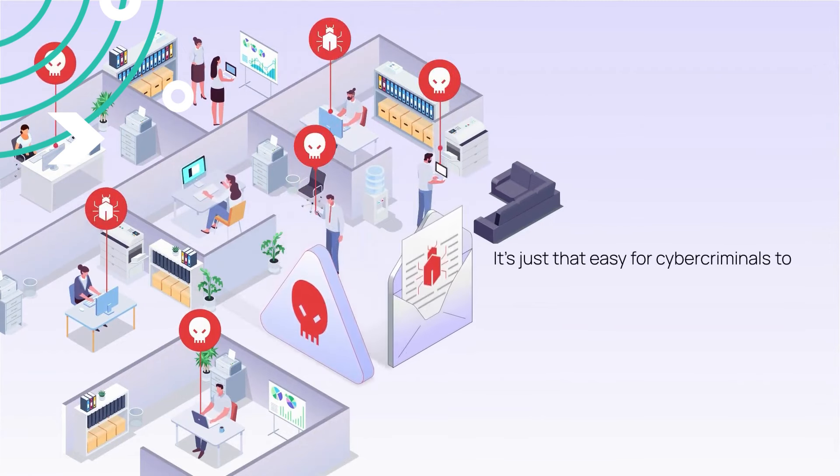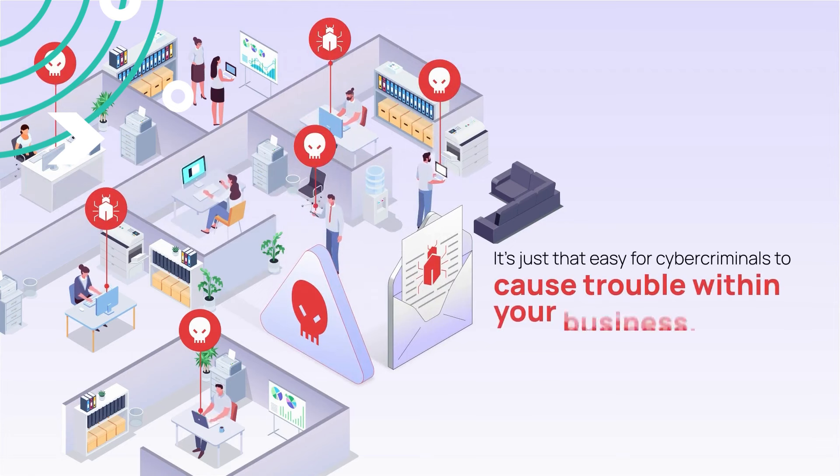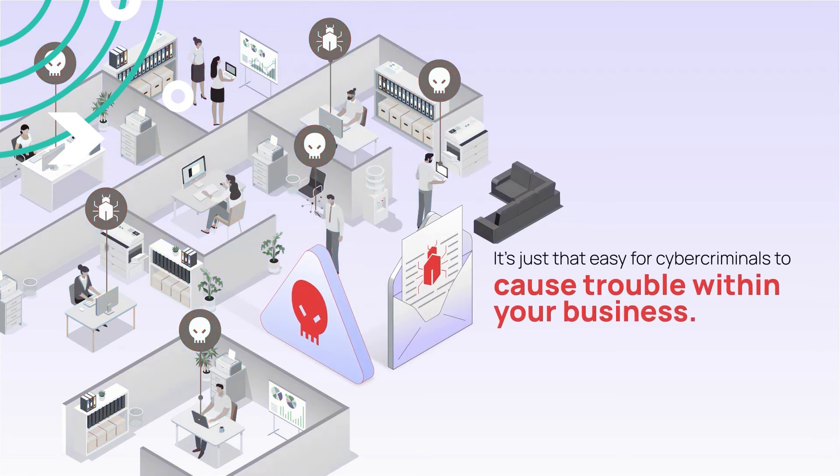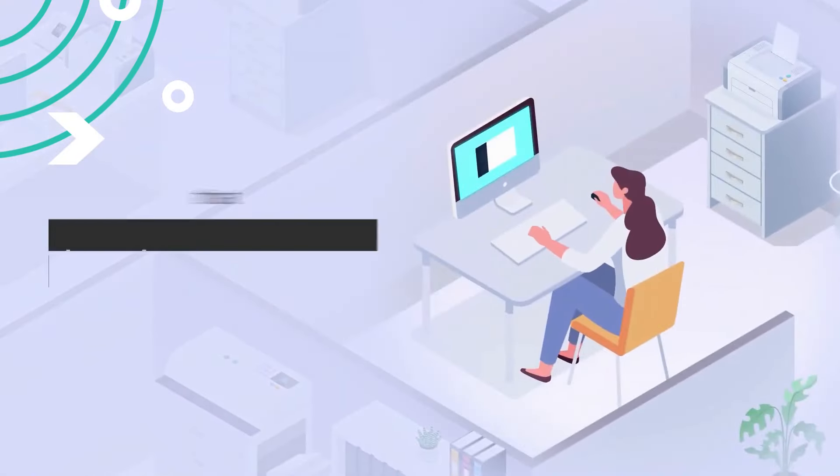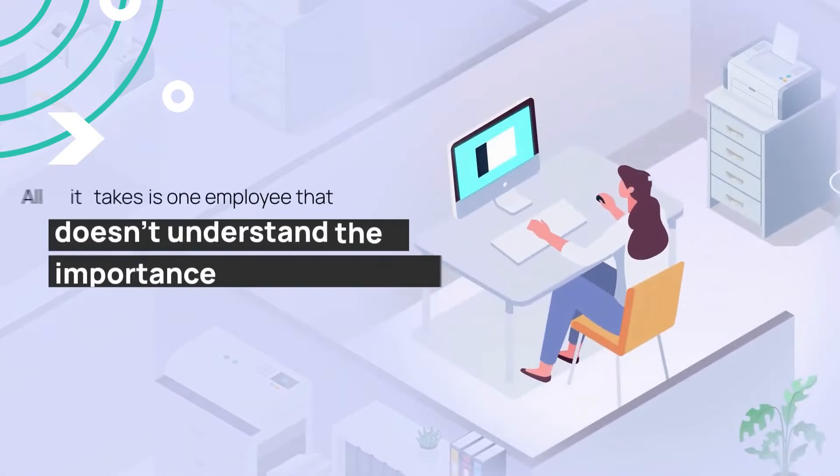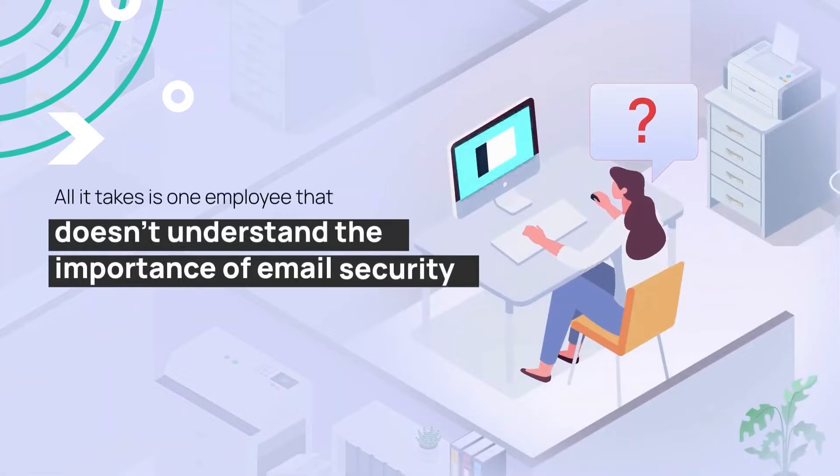It's just that easy for cyber criminals to cause trouble within your business. They can even shut down your communications processes and limit your workflow. All it takes is one bored and curious employee that doesn't understand the importance of email security.